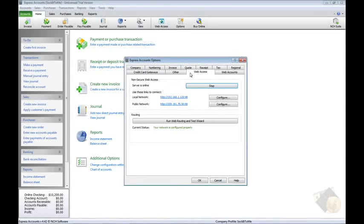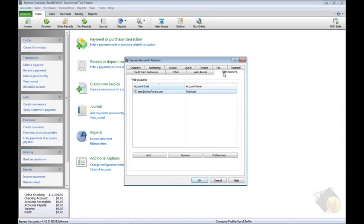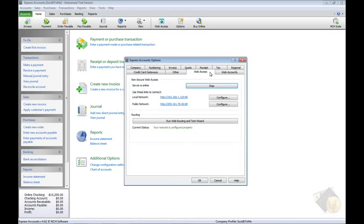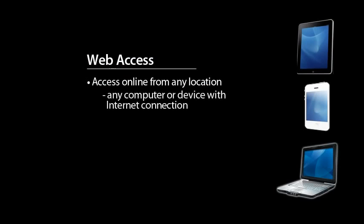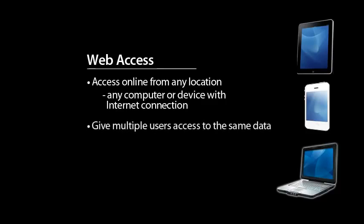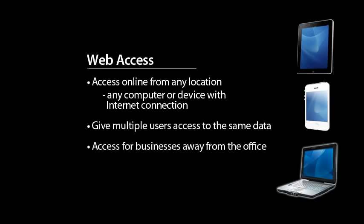The Web Access and Web Accounts tabs are used for setting up Express Accounts for Web Access. The Web Access feature allows Express Accounts to be accessed from any computer or mobile device with an internet connection. The feature is helpful for businesses that need to give multiple users access to the same data, or for businesses that need to access data, create invoices, or enter transactions while away from the office.